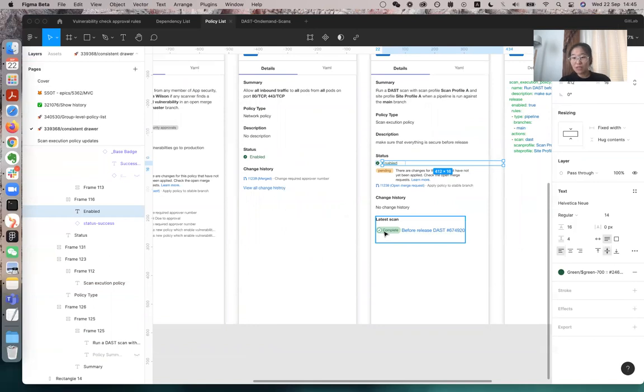Or fail, or still running, and then we show the name, and actually this will lead us to the pipeline.